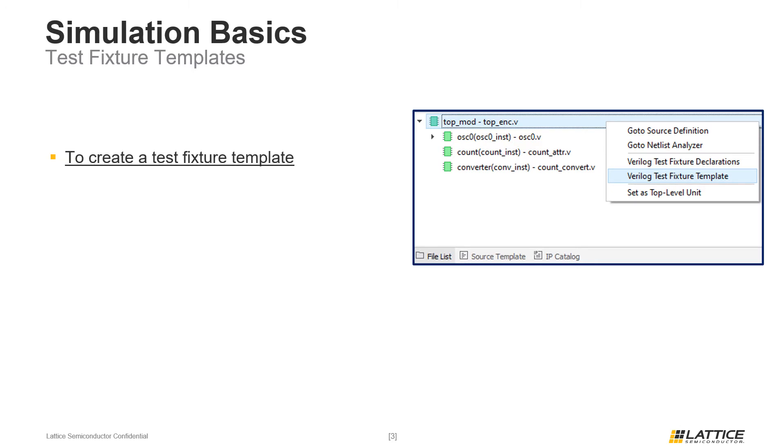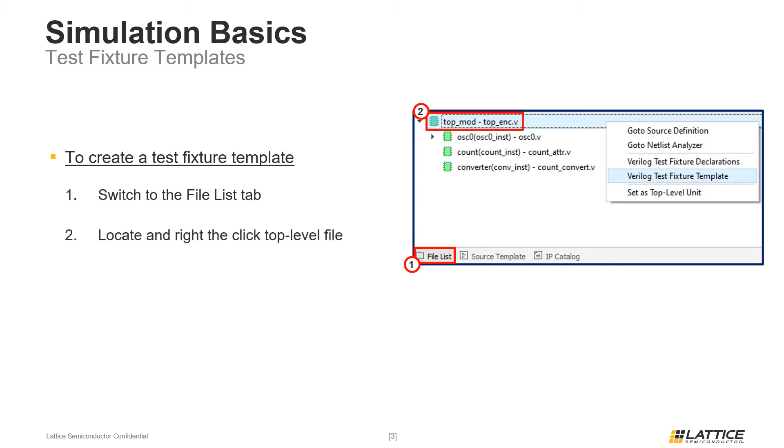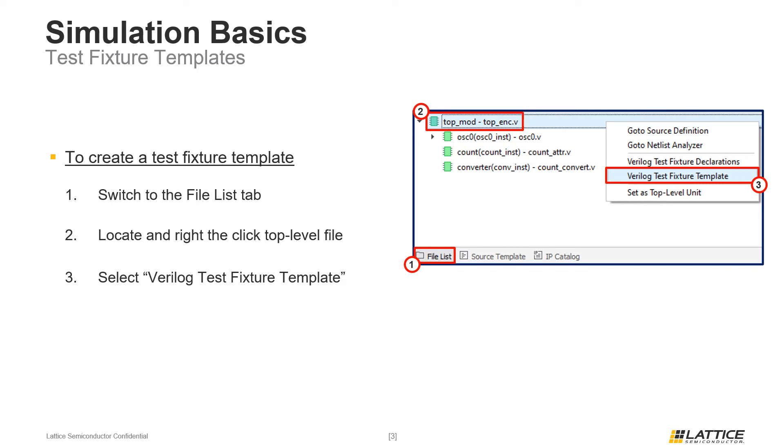To generate a test fixture template for a Radiant project, users must first switch to the file list project tab. Once the file list tab is open, the next step is to right-click the file you want to simulate from the project hierarchy window. From the drop-down that appears, select Verilog test fixture template. Doing this will open a new text editor window with the generated test fixture template.